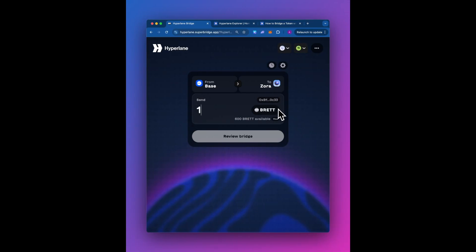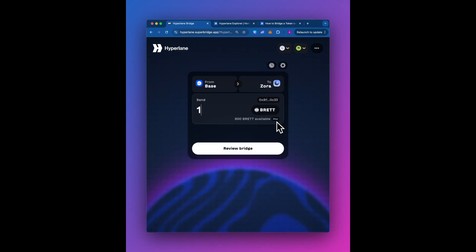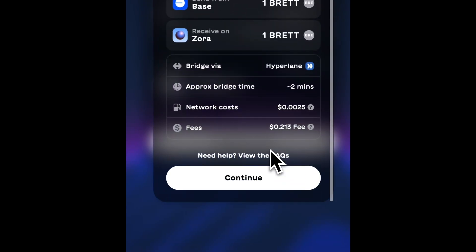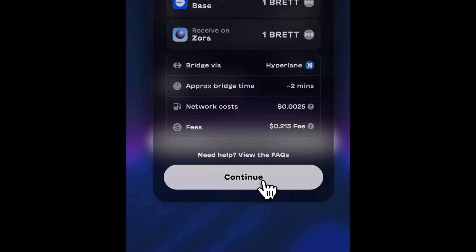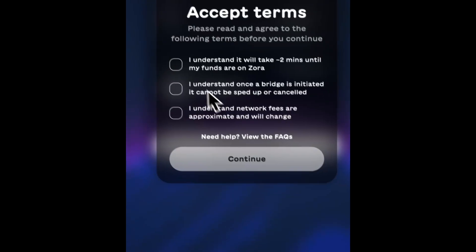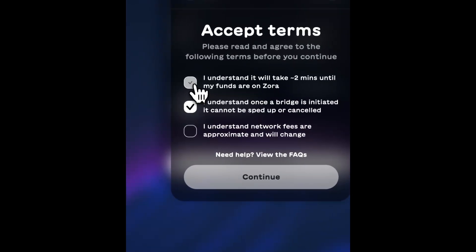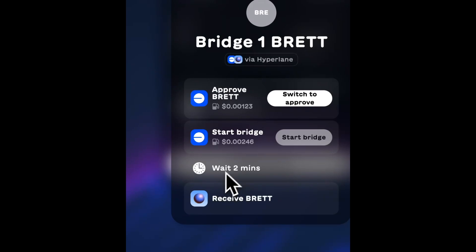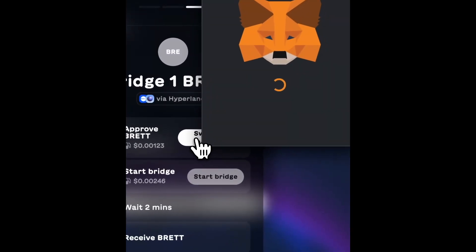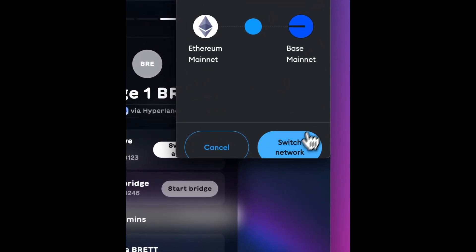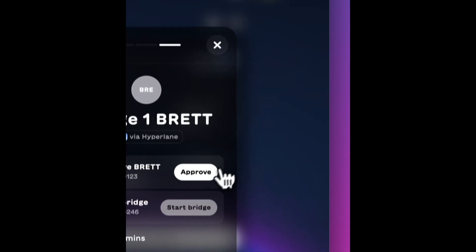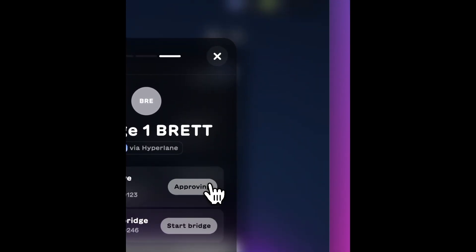And let's say we're going to do one Brett. And we're going to move it over to Zora. And it will cost 0.002 cents. So let's make this happen. And let's approve it. And we are all set.